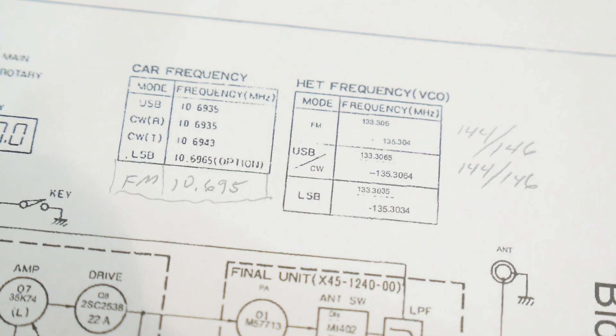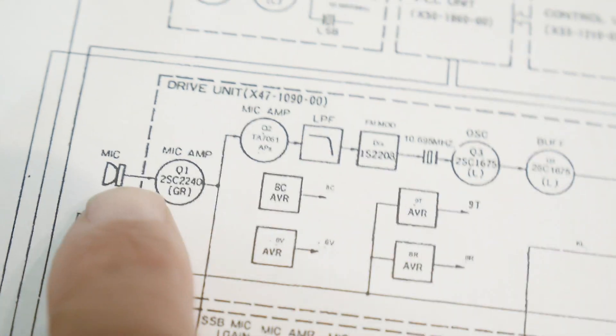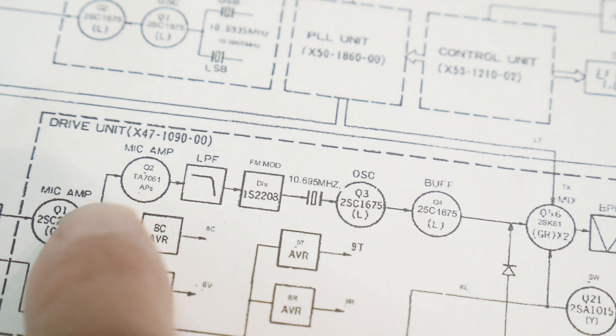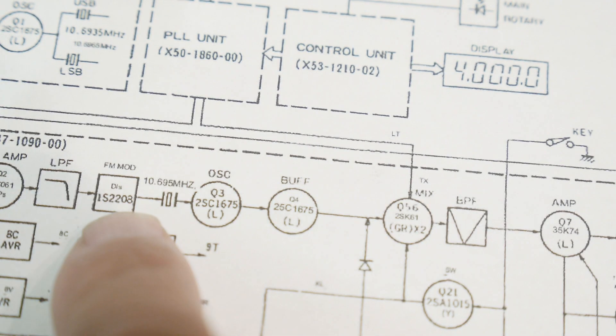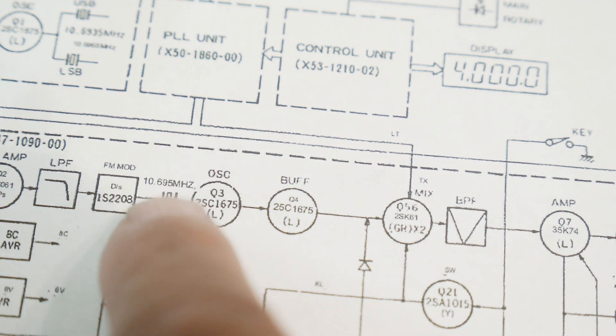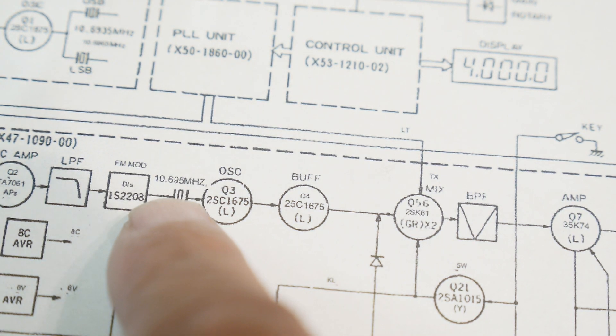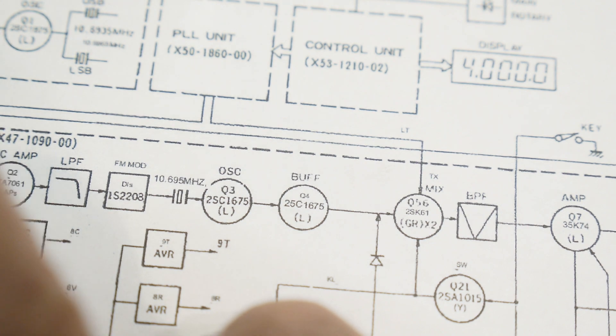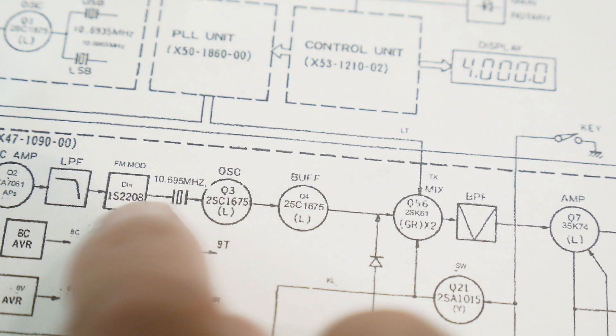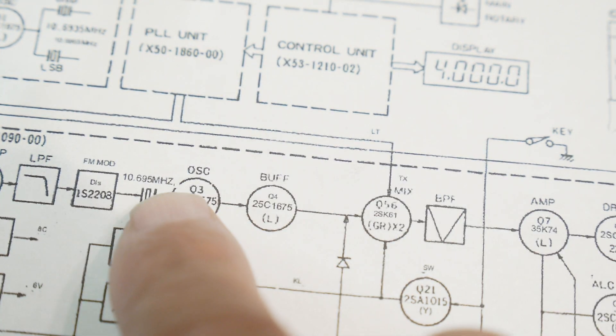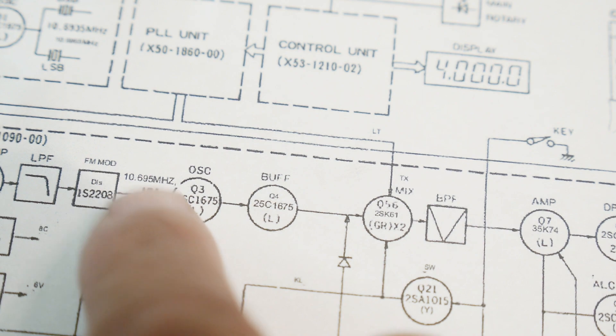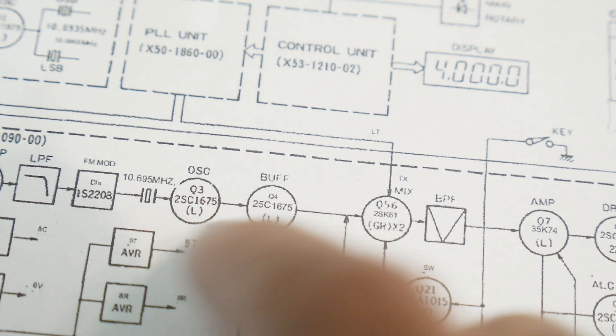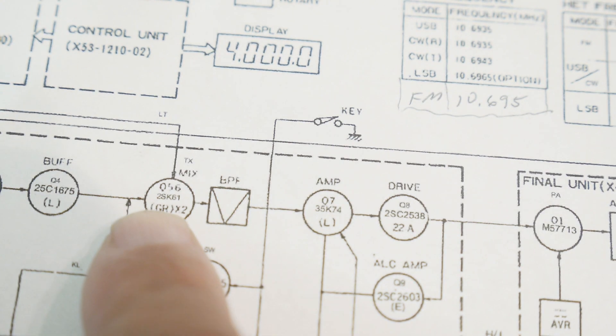Alright, so let's take a look at how the FM works. Microphone, microphone amplifier comes in a low-pass filter. Microphone amplifier, then there's an FM modulation that operates with this crystal. So the audio information wiggles the crystal back and forth, and then you get FM modulation. And this crystal is at 10.695. So that's the FM frequency. It goes into a buffer.